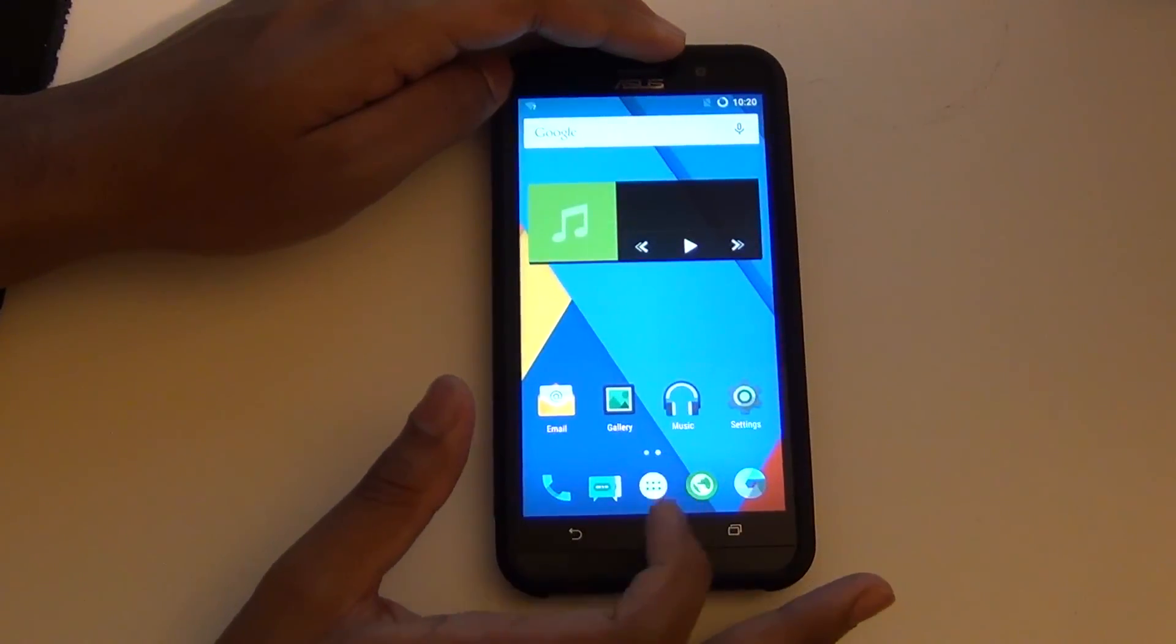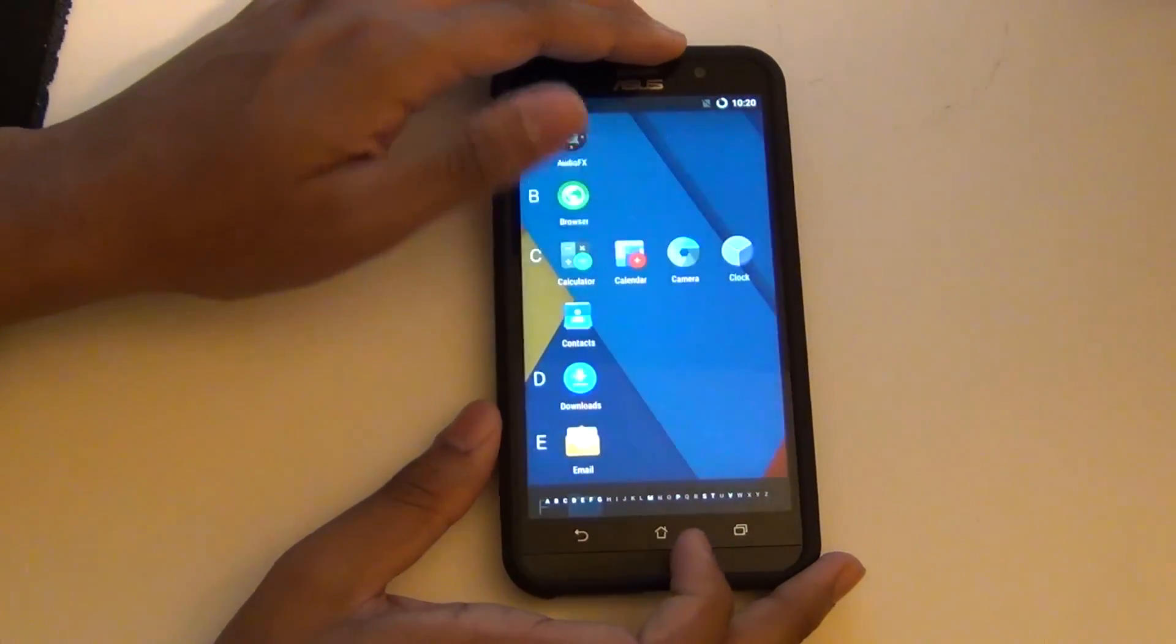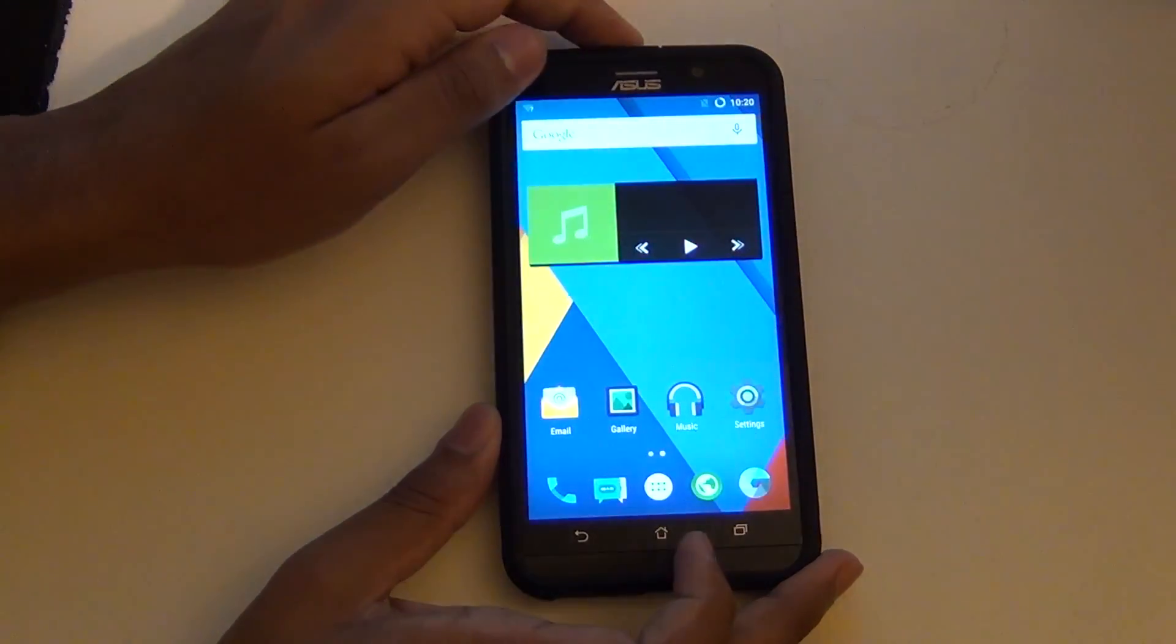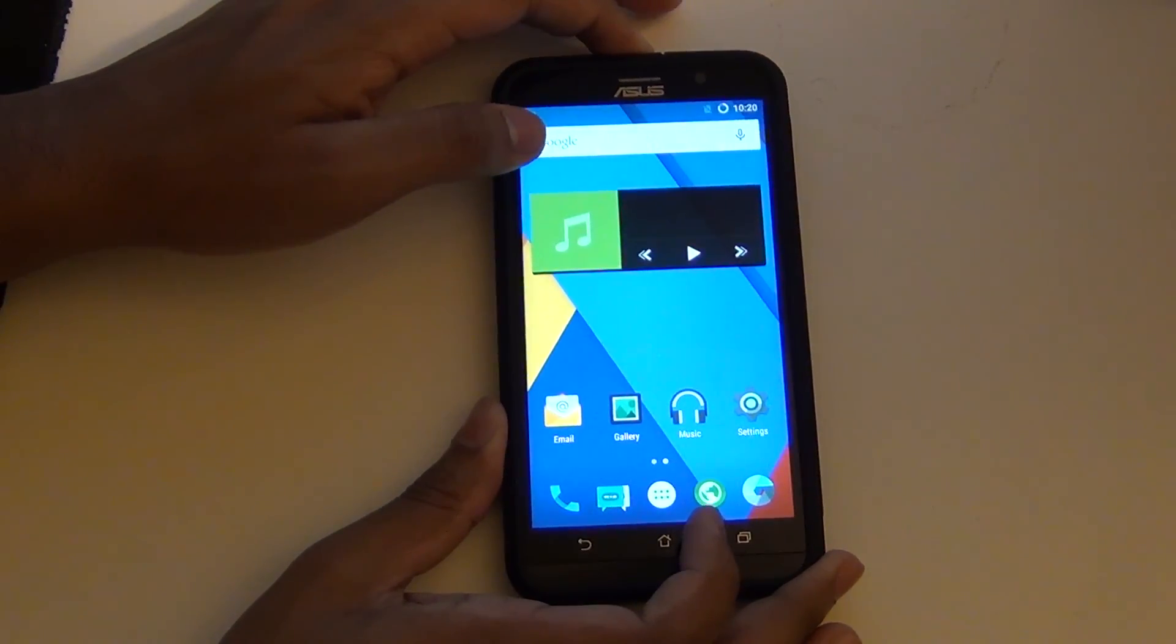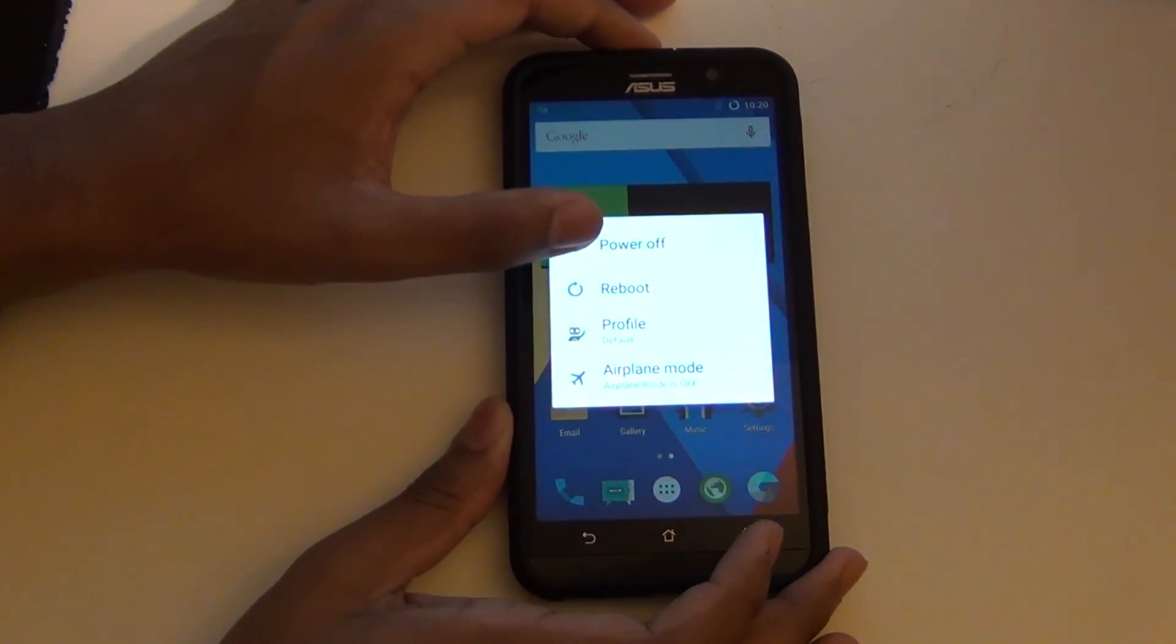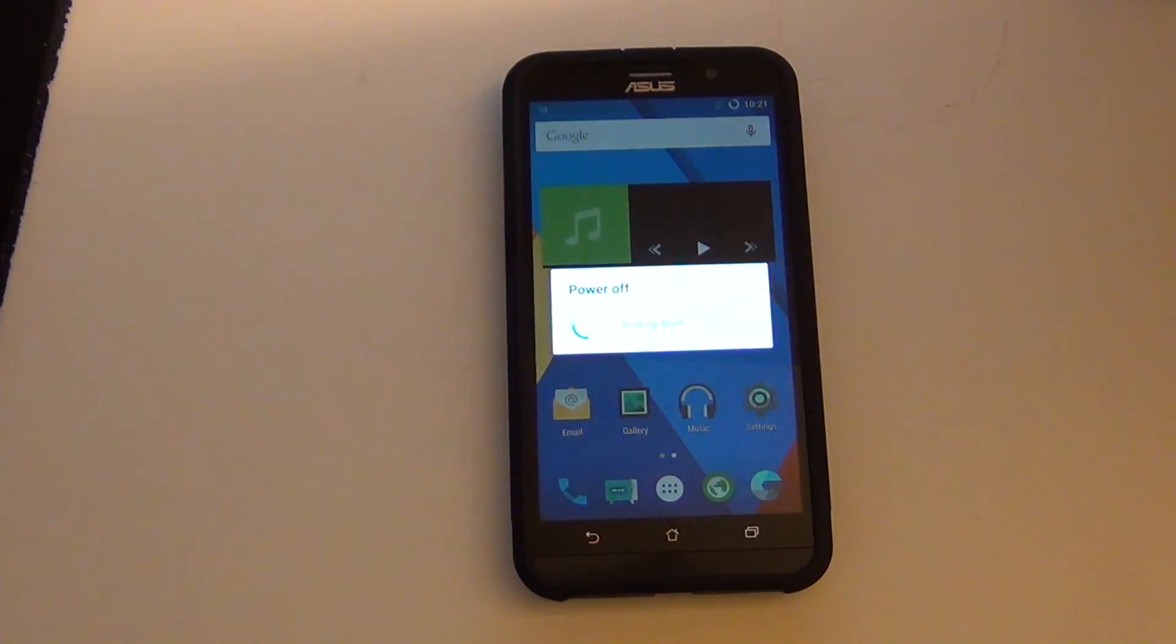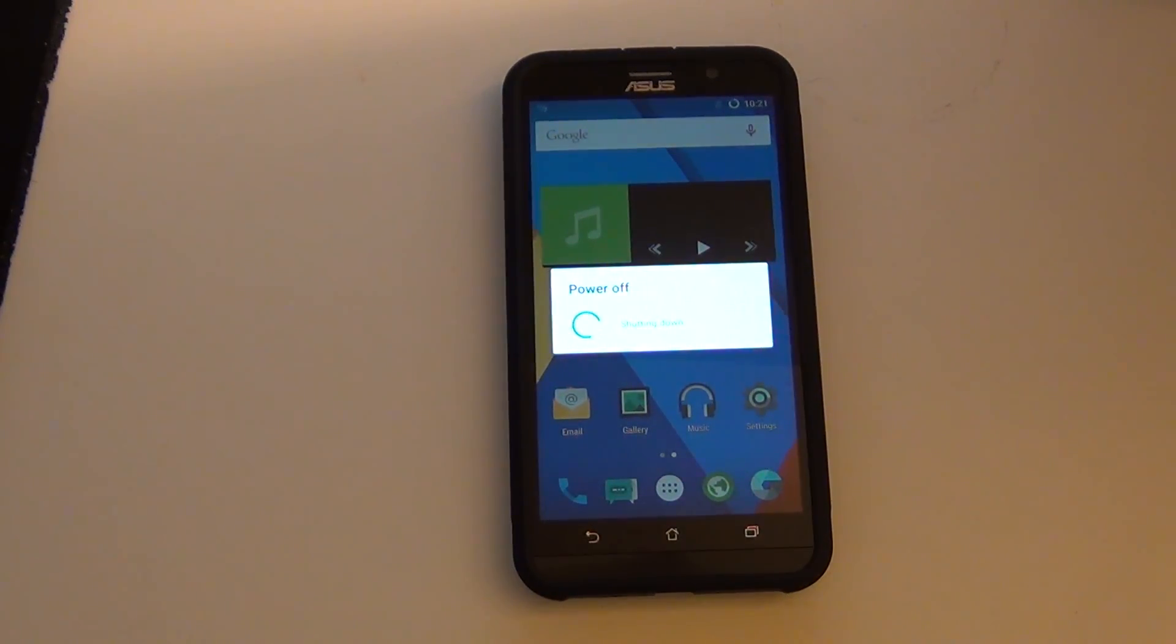After you install CyanogenMod, I would recommend one thing. Go to display and lights under settings and then change the LCD density to 360 dpi. This will increase the screen real estate.